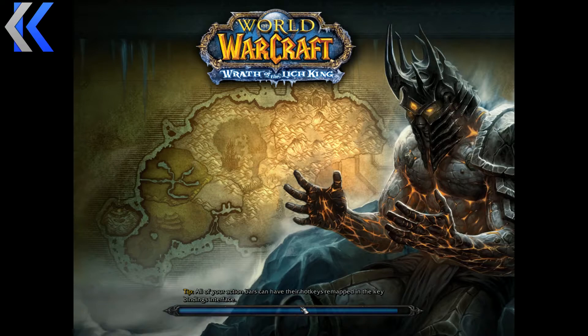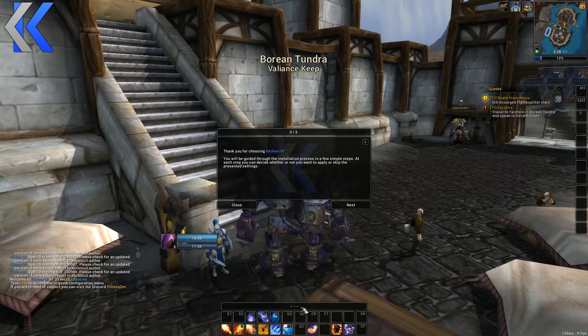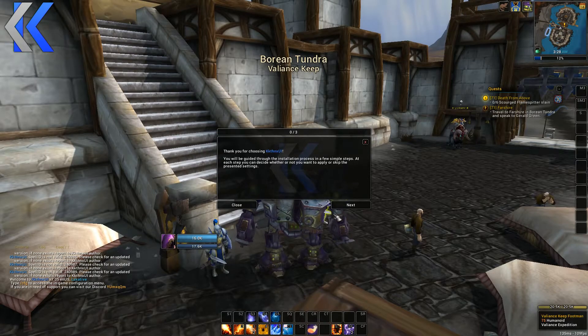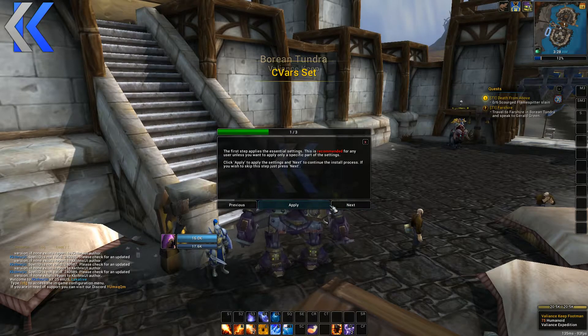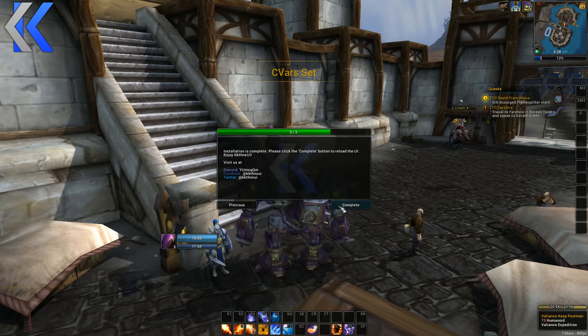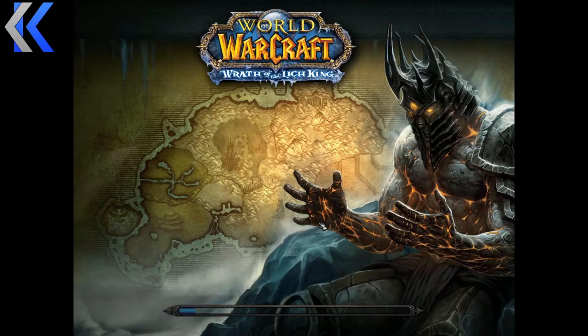When you log in it's going to ask you to install the UI — that's normal, go ahead and install it. It's going to reload.